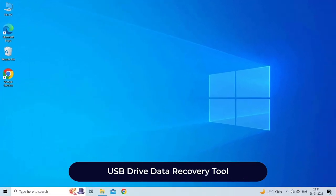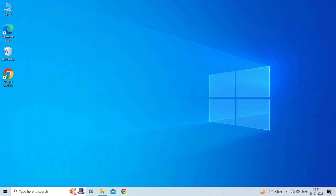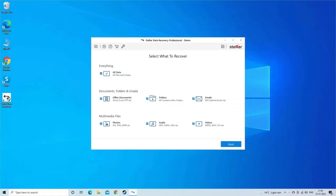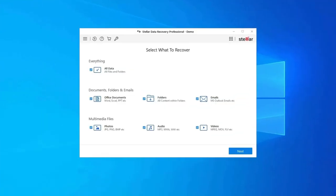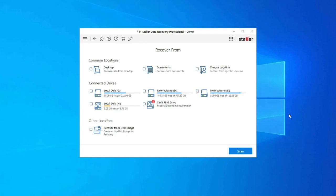USB drive data recovery tool: in case you lost any of your USB drive data during the process, use our professional USB drive data recovery tool to restore deleted pictures, videos, or any other media files without any backup. Follow the steps to use USB drive data recovery tool.